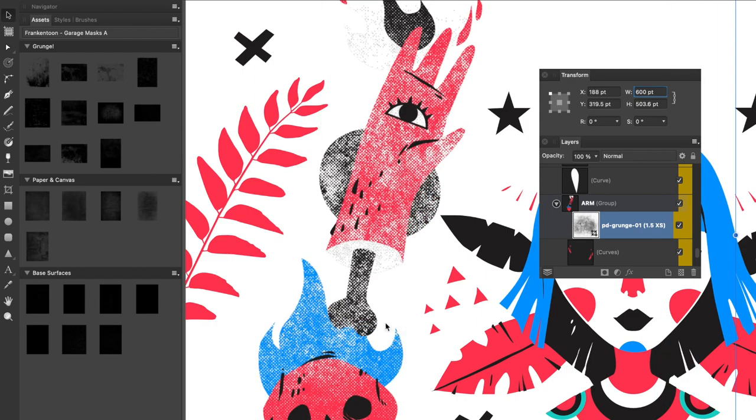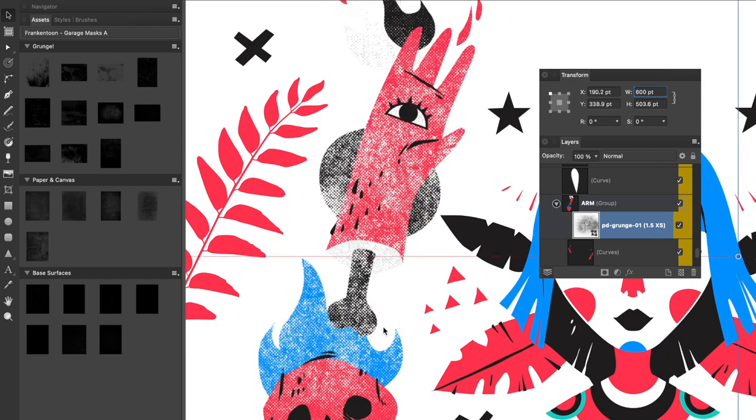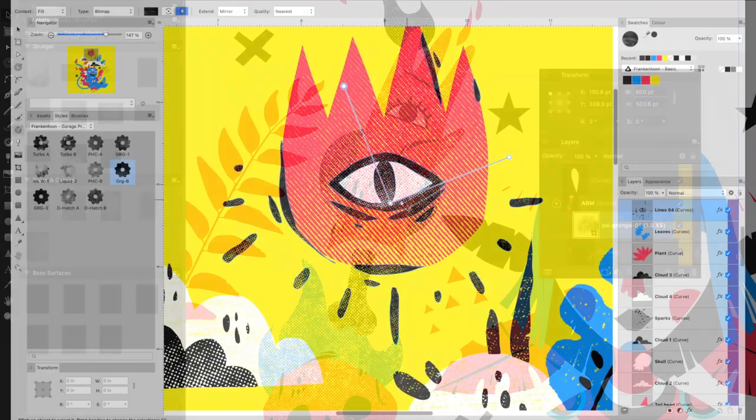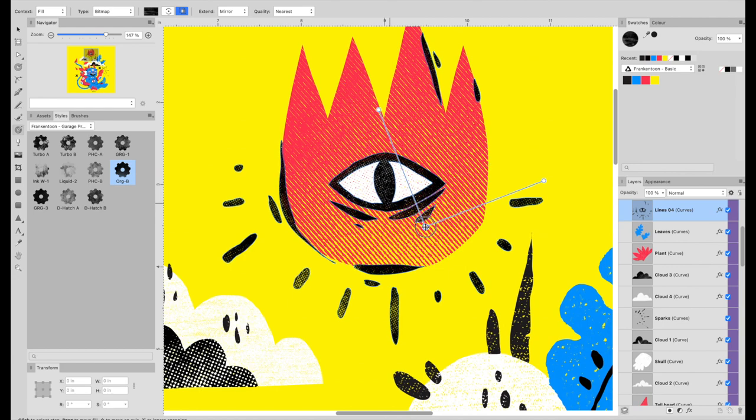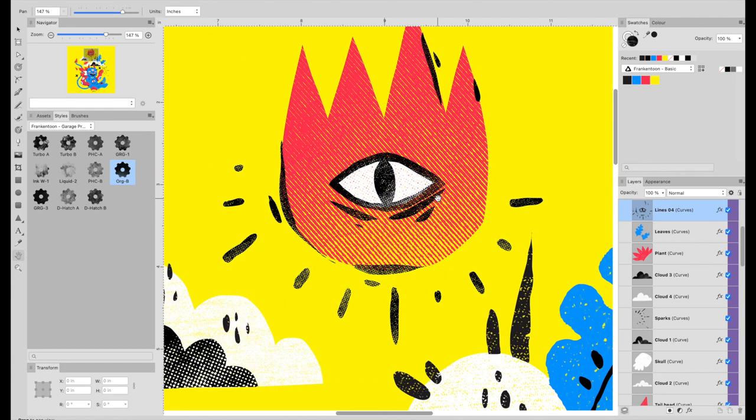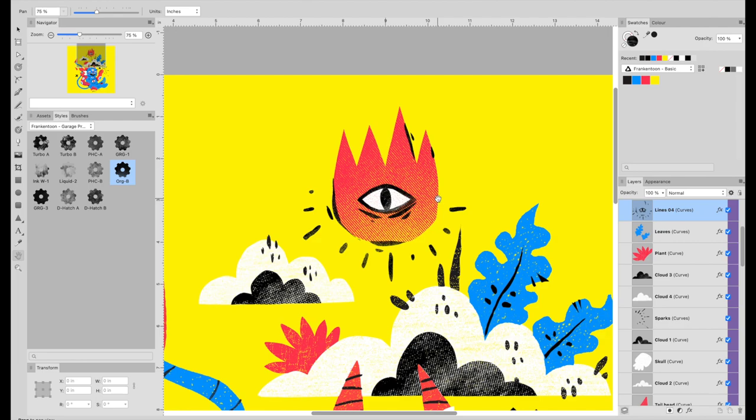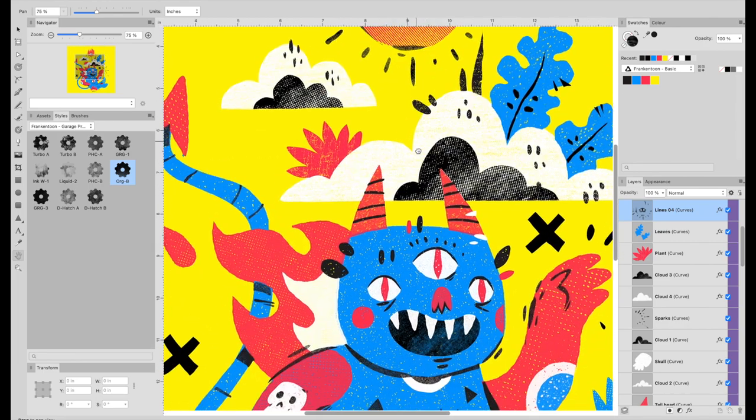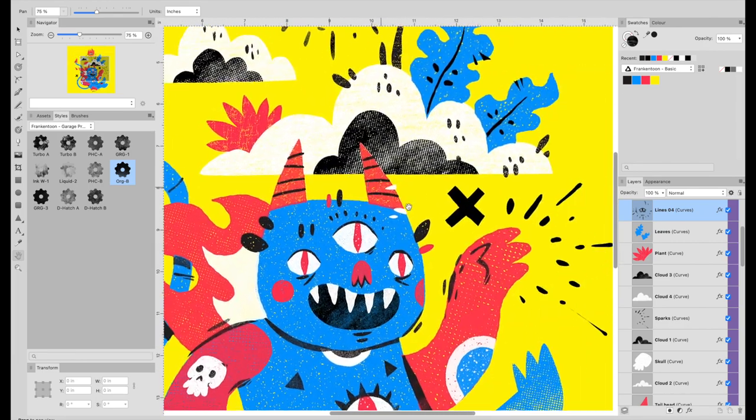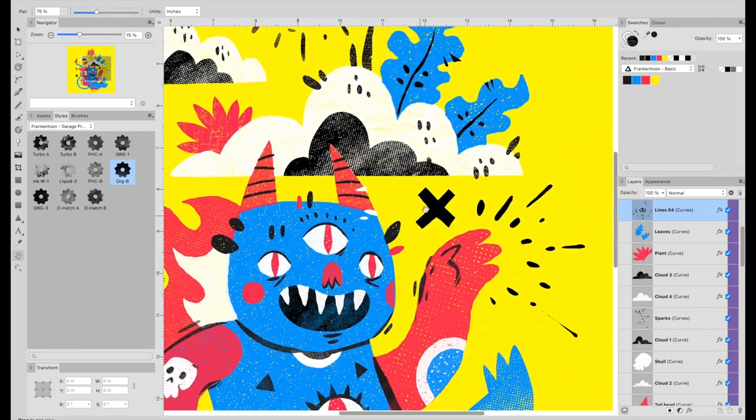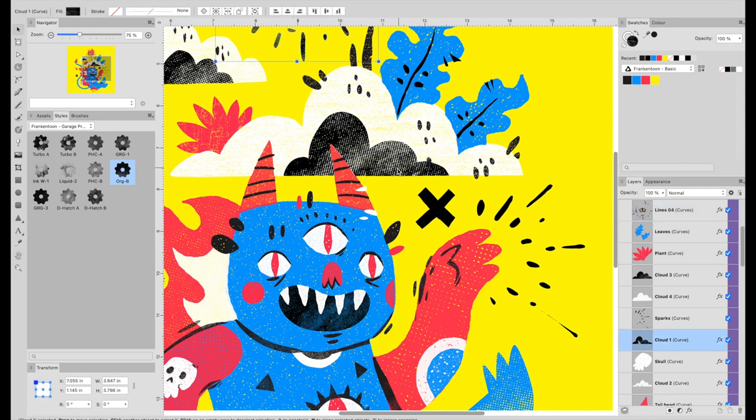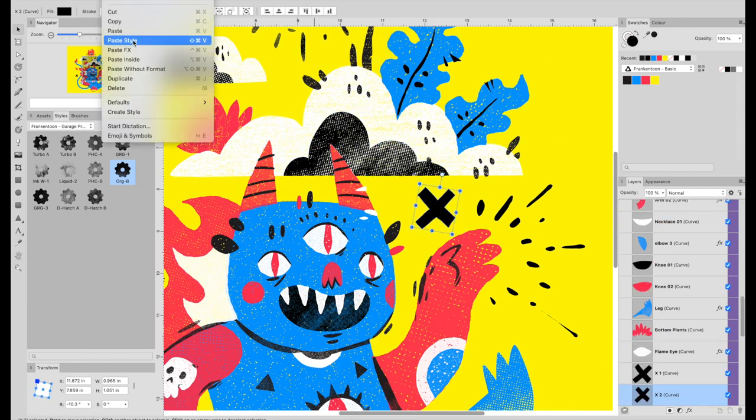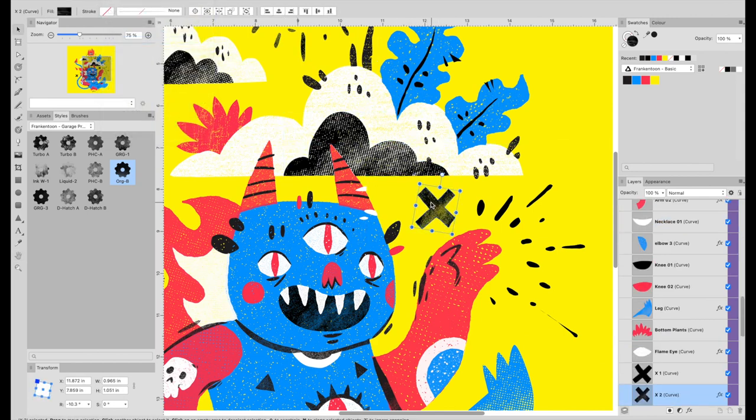If you are familiar with our Propaganda Design Kit for Affinity Designer, this substitute, Garage Press, will enhance your experience. With the same simple usability and more textures to add to your arsenal, Garage Press will become your go-to tool to add quick textures to your vector shapes in Affinity Designer.